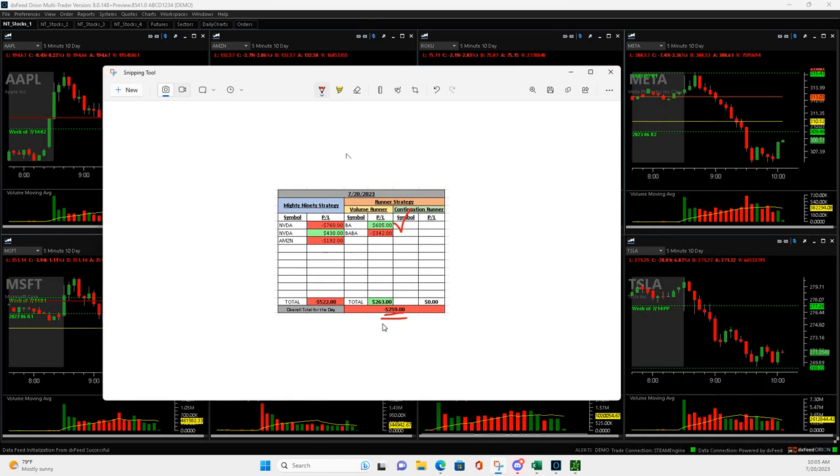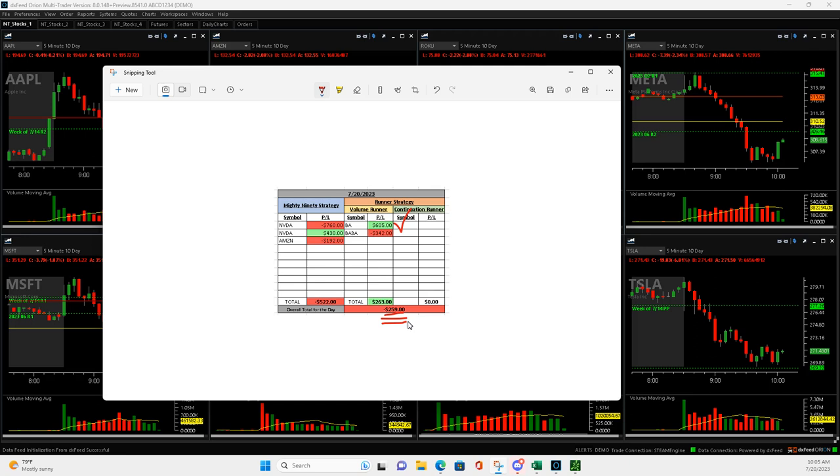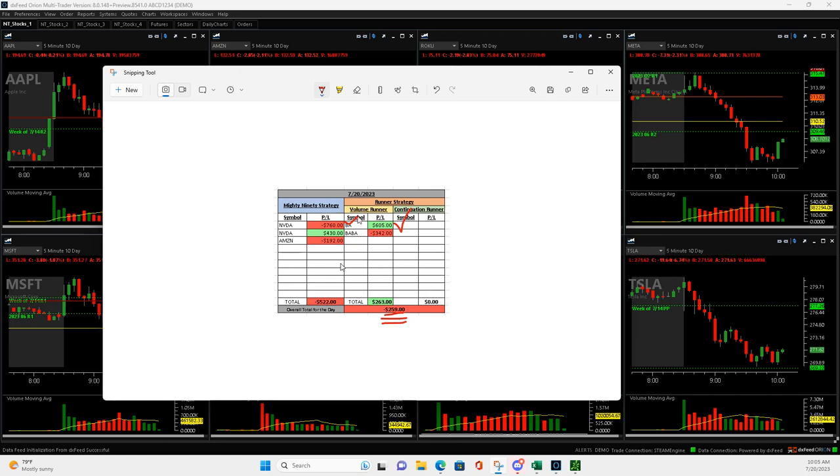That's my day today. Very interesting, kind of a tough day to trade, but I'll take it, minus $259. Can't be disappointed with that given the fact I had a minus $760 in there. I'll be back tomorrow and I hope everybody has a great rest of your day. I'll see you on Friday. Peace.